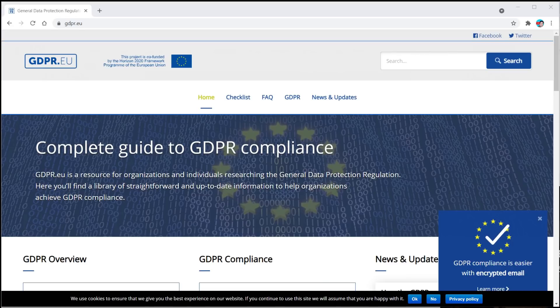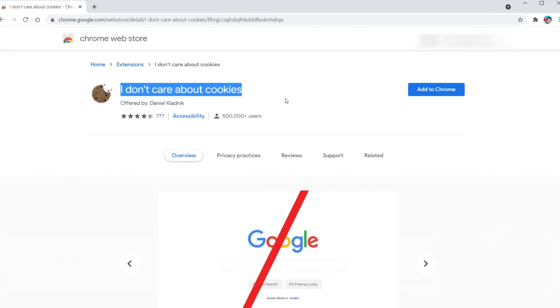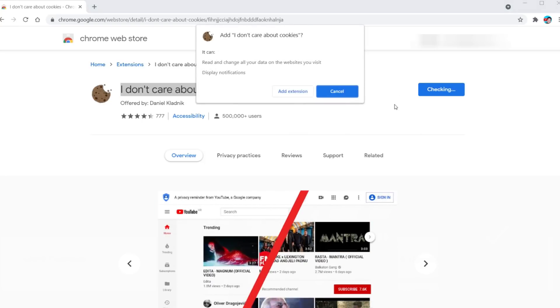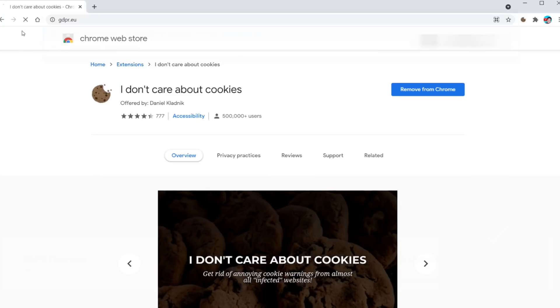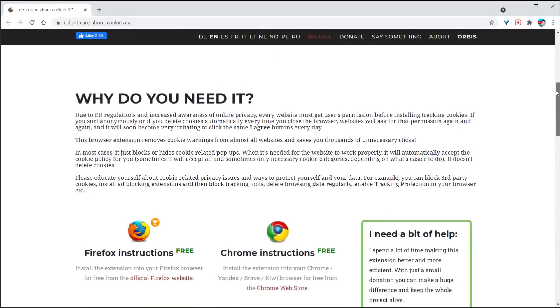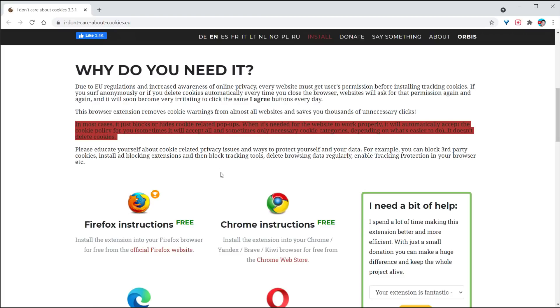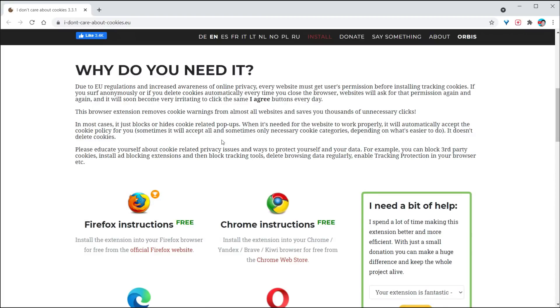Quite frankly, I'm getting to the point where I don't care about cookies. And seriously, that is what the extension is called — 'I Don't Care About Cookies.' Let's add this extension. Once added, go to GDPR.eu where the cookie notification popped up earlier, and now it's no longer there. As per the developer's website, in most cases it hides the pop-up, but where cookies are needed for the site to work, it will accept those cookies for you — just a heads up.